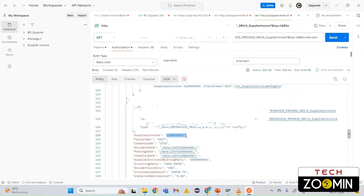In the next step we are going to design an integration flow in CPI using this OData API and get the same data. We'll do all of this in the coming session. Until then, take care, bye!